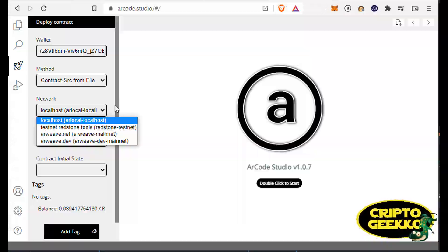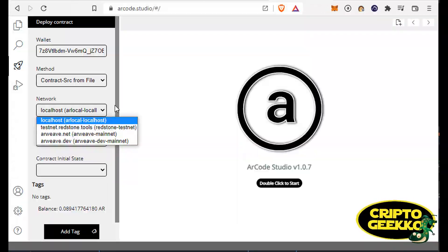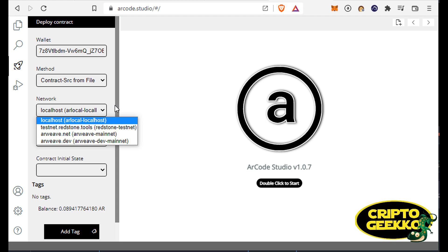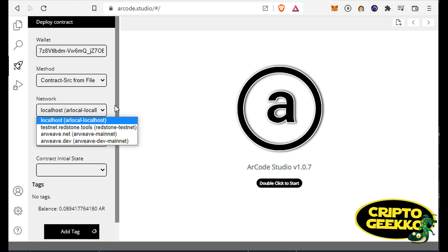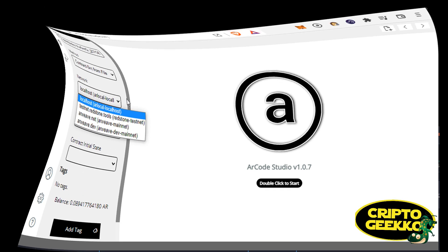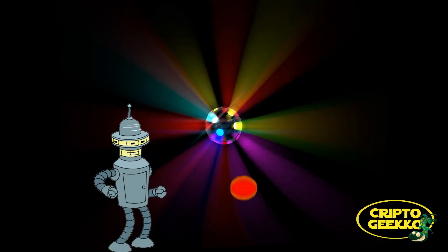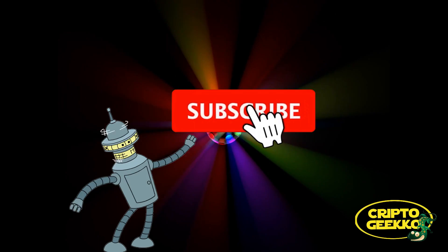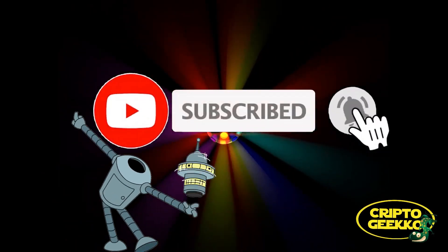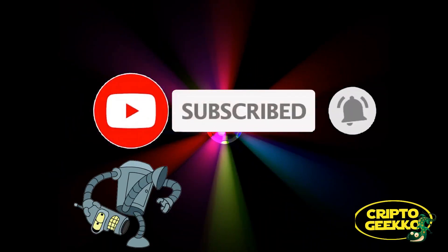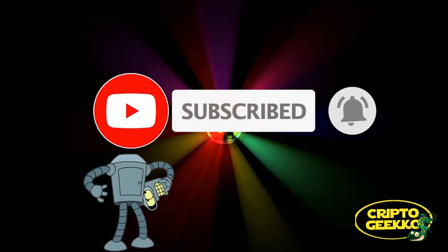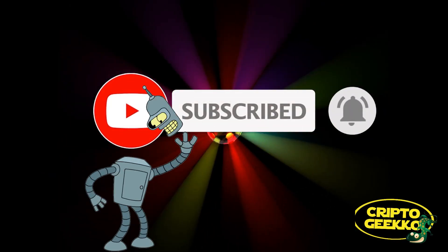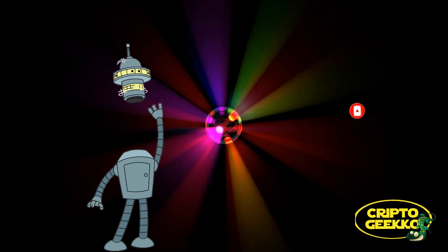If you select Arweave or Arweave dev mainnet, you will deploy your contract to the Arweave mainnet. If you're enjoying this video, please remember to subscribe and click the like button.